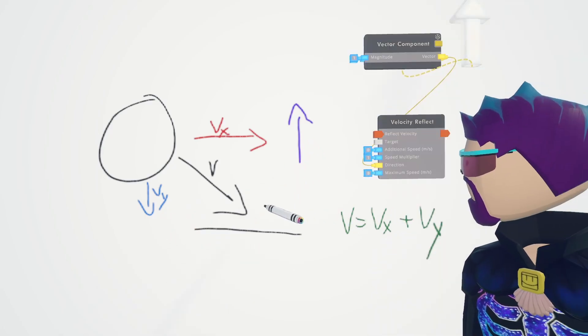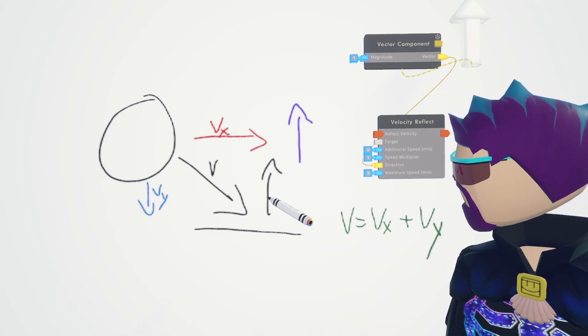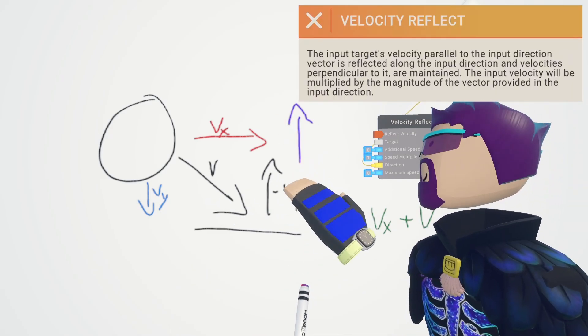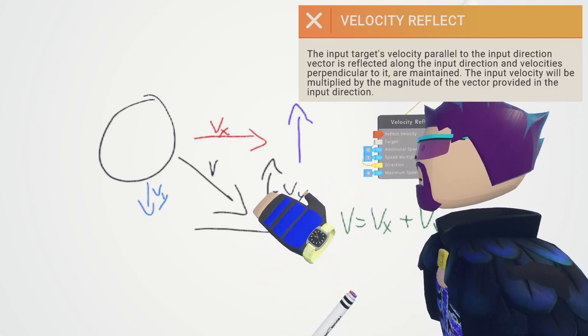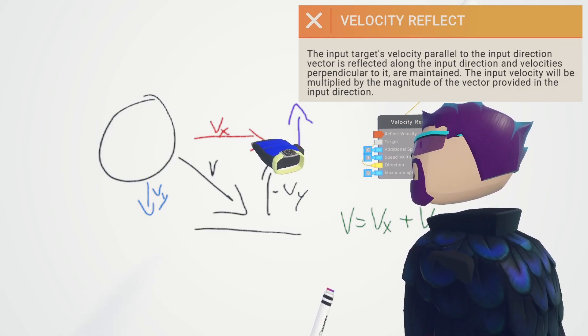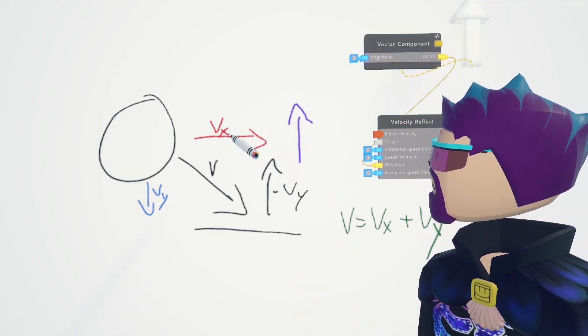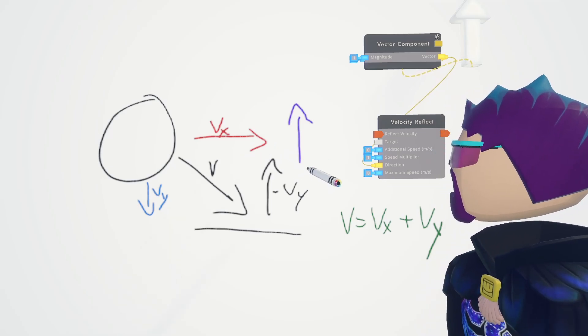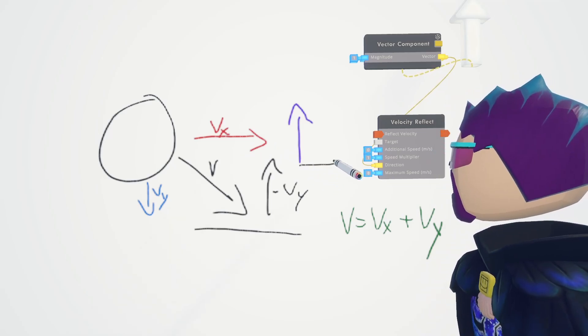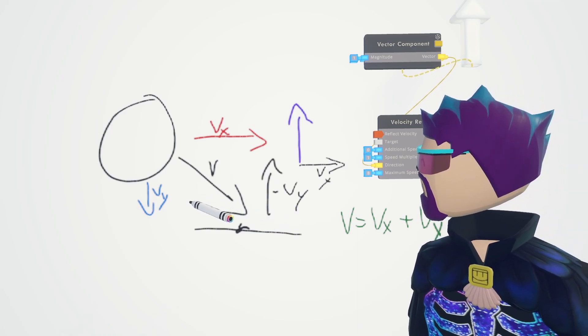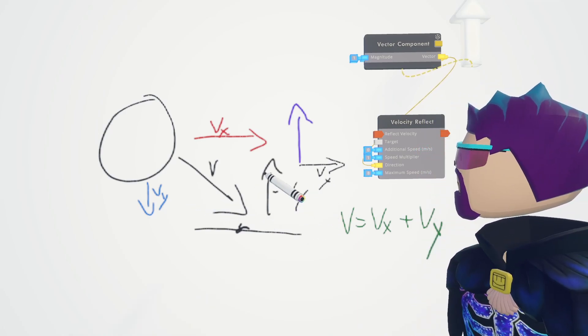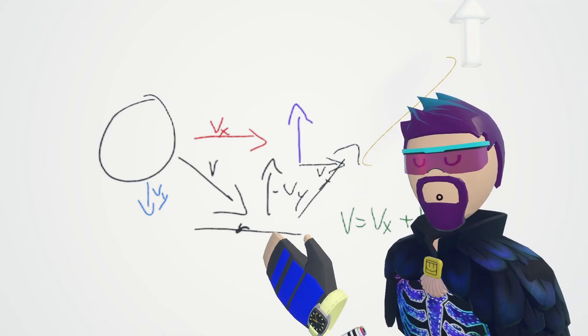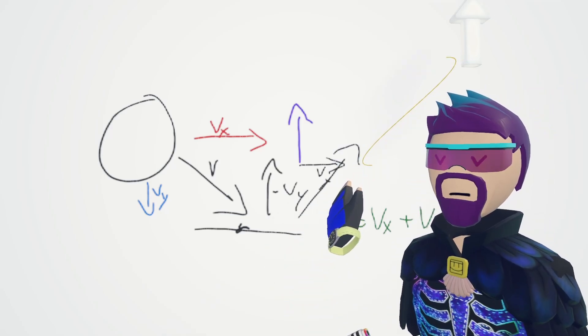So now from here it's going to go up whatever that is, and then velocities perpendicular—that means at a right angle to it—are maintained, meaning that this is not going to change at all. We can literally just copy paste the x component. So once it hits the ground, it's going to flip its y component and keep its x component, which essentially means it's just going to bounce back the other direction.